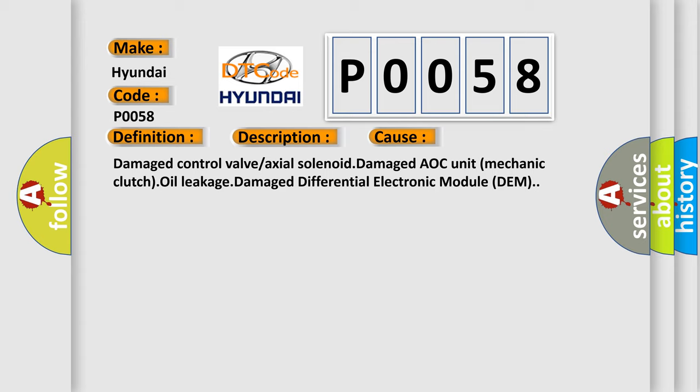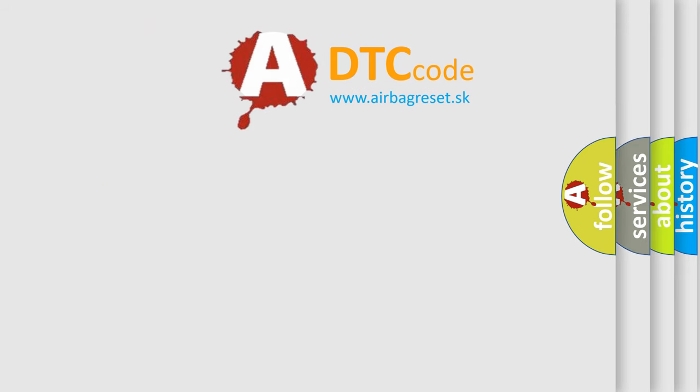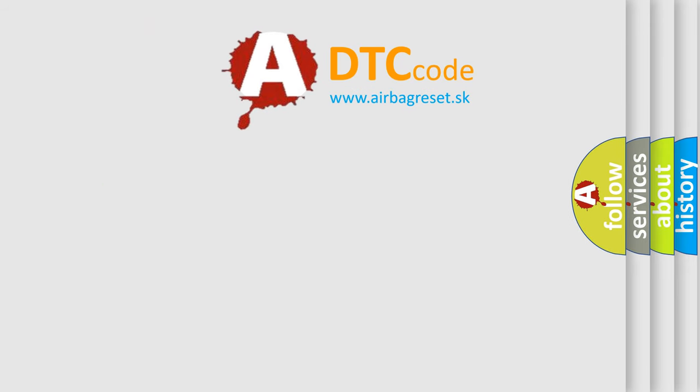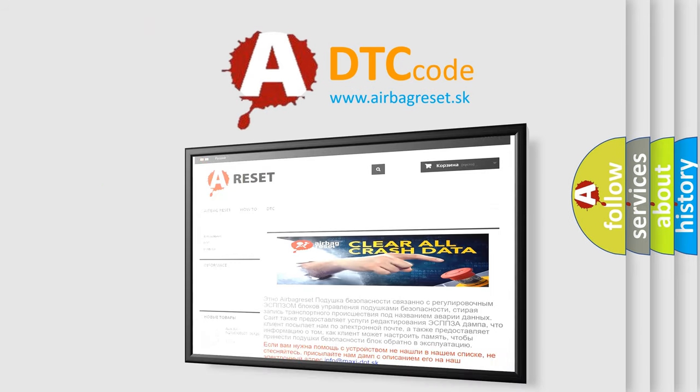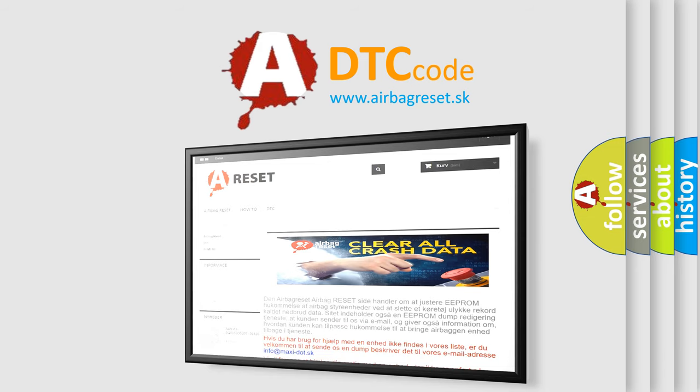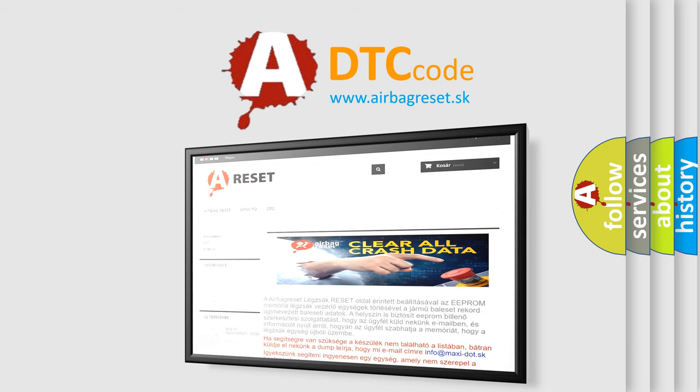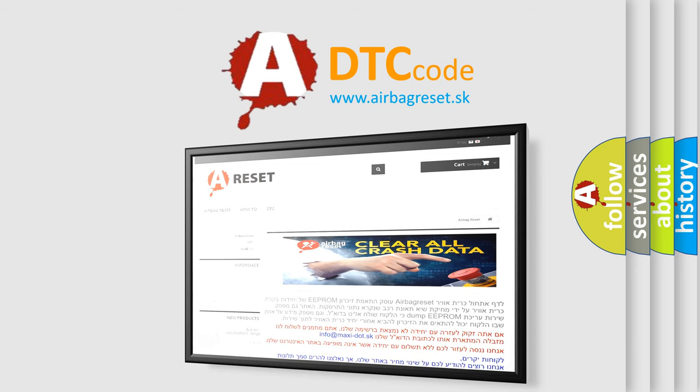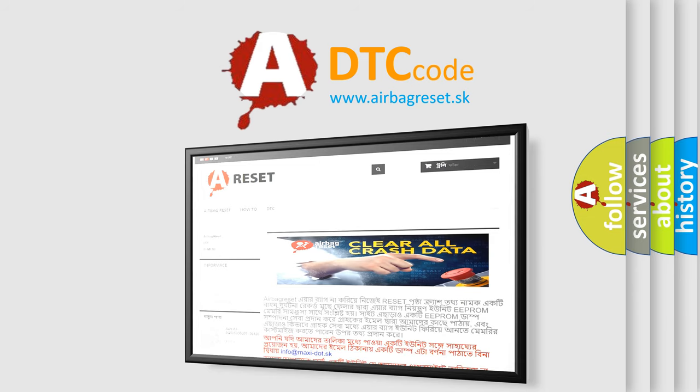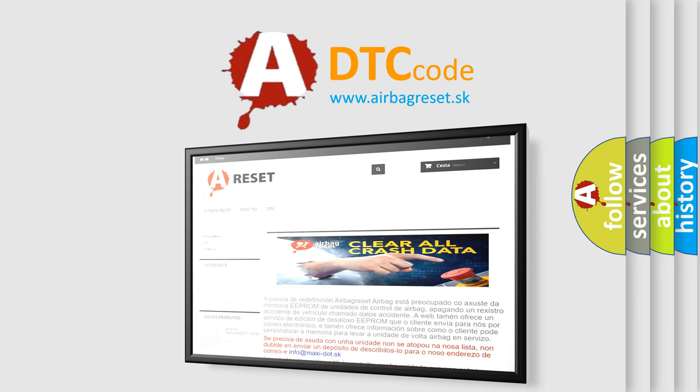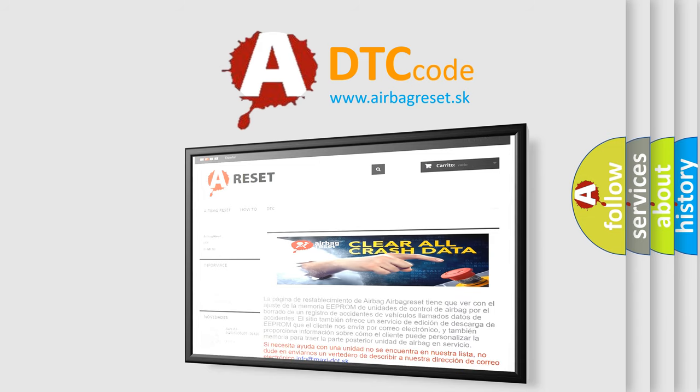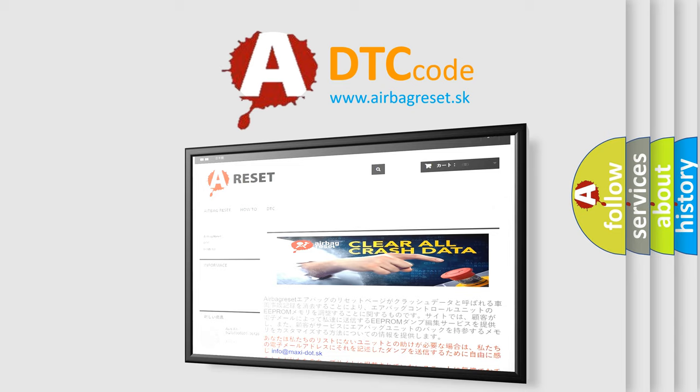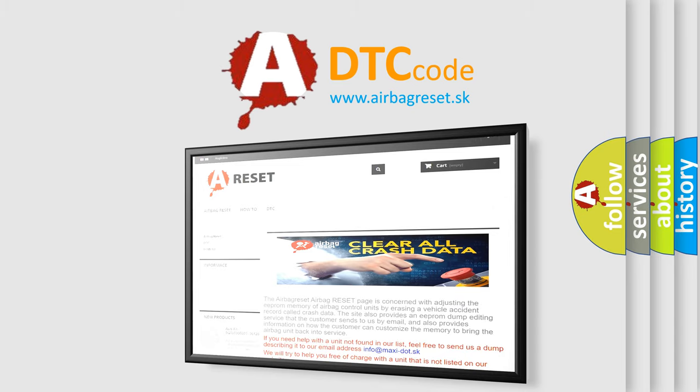The airbag reset website aims to provide information in 52 languages. Thank you for your attention and stay tuned for the next video.